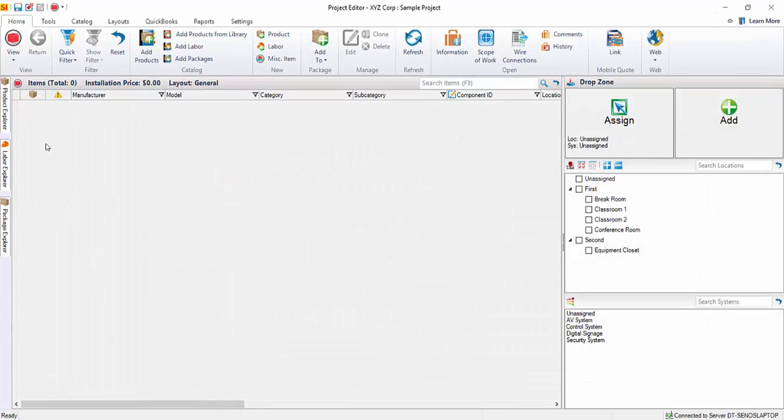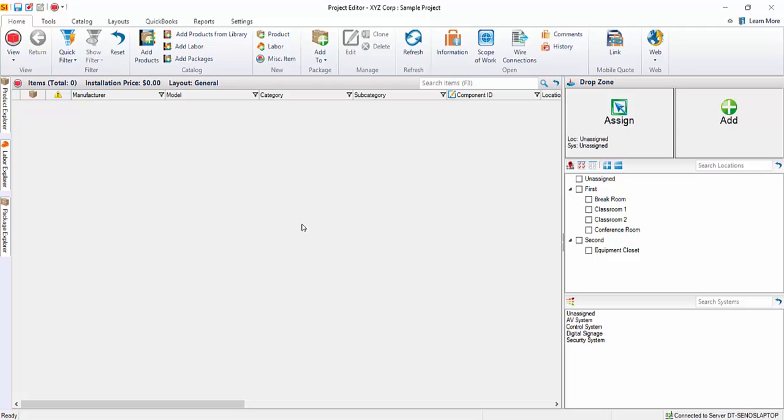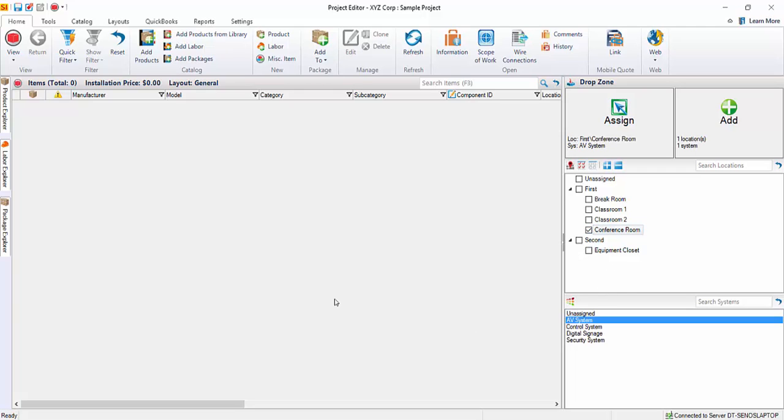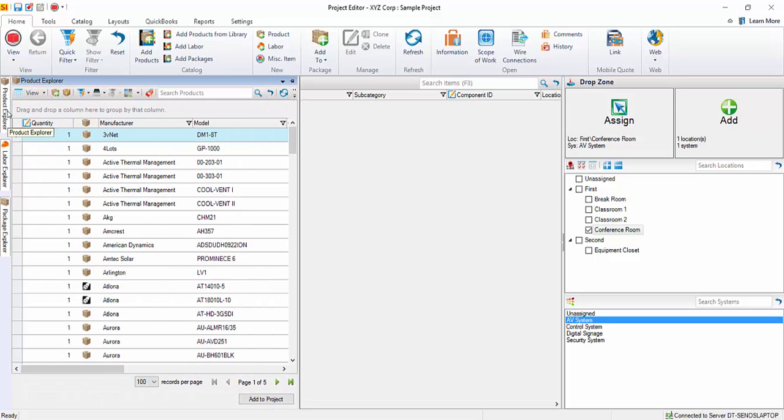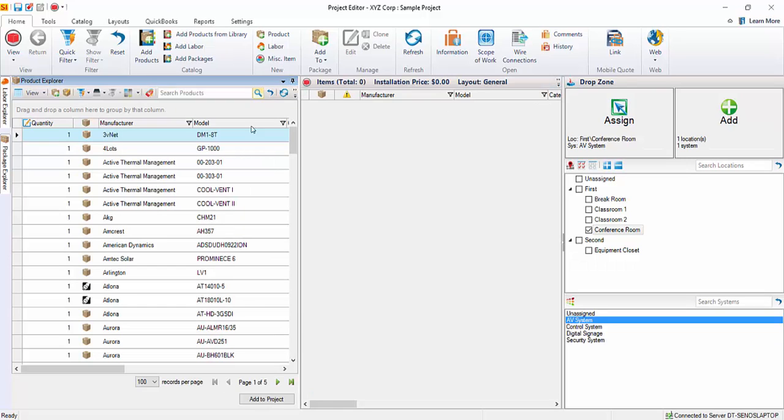And you can also add from over here, the product explorer, labor explorer, and package explorer. That's another method, and that's the one I'm going to show off in this video. So the first thing you're going to want to do before adding from this method is to choose the location or locations where you want to add the products over here in the drop zone. And for this one, we'll choose conference room, AV system, and then I'm going to click the product explorer tab here. That's going to expand out, and there's a little thumbtack icon here that if you click that, it won't auto-hide. It'll stay docked while you're choosing your products.